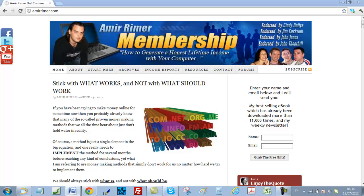Now, after you finish the course, you will sell a product on the Warrior Forum Special Offer section that, one, you yourself have created, and two, a product that is in the make money online niche. If you have not made any money online, the great thing about selling your product on the Warrior Forum Special Offer section will be that the experience will give you hope and a strong desire not to give up on your dream of making money online. You will experience this positive feeling because you will finally see the money coming in.